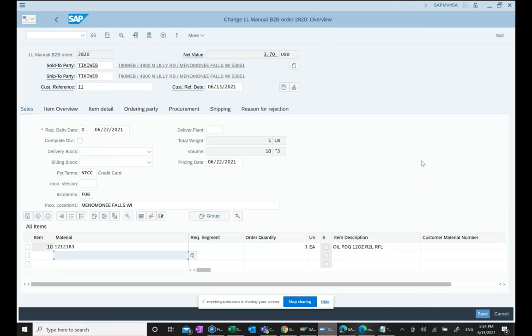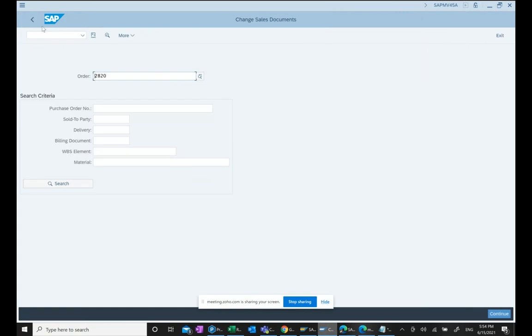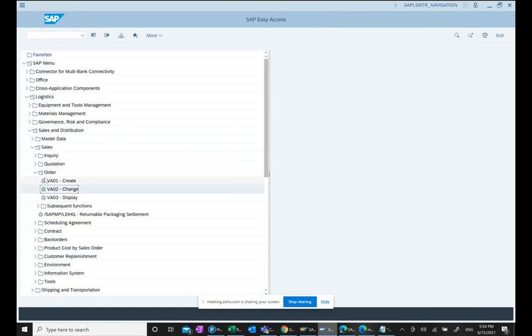Of course, the table structure and all that behind the scene is different because database is HANA database. So we create a sales order. Now, after creating sales order, we go to the next step.